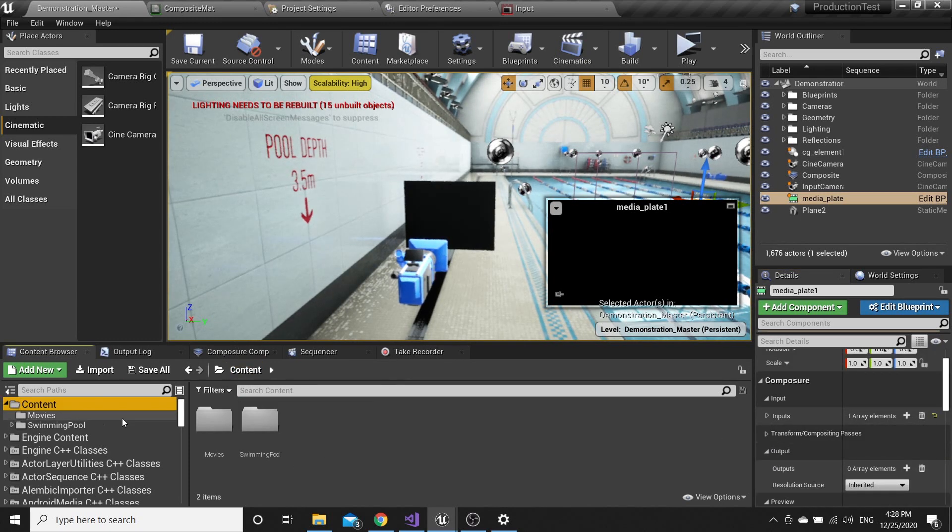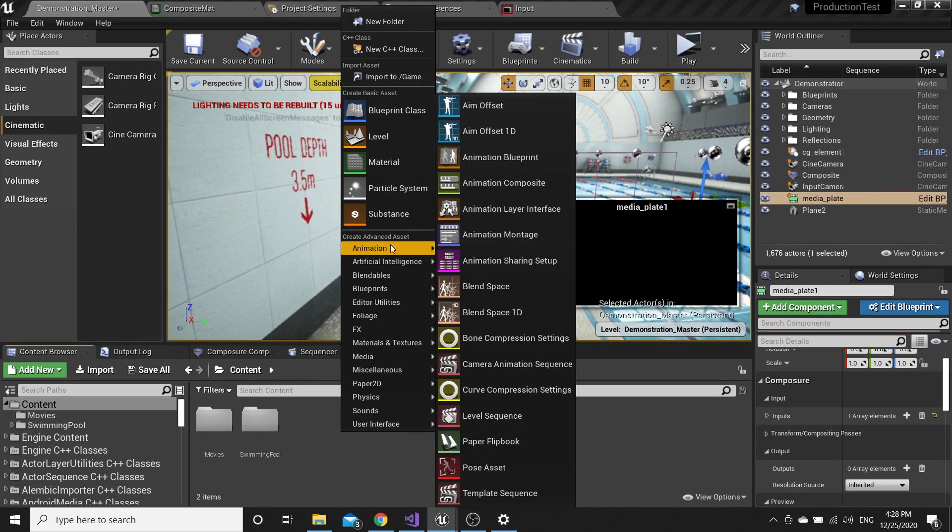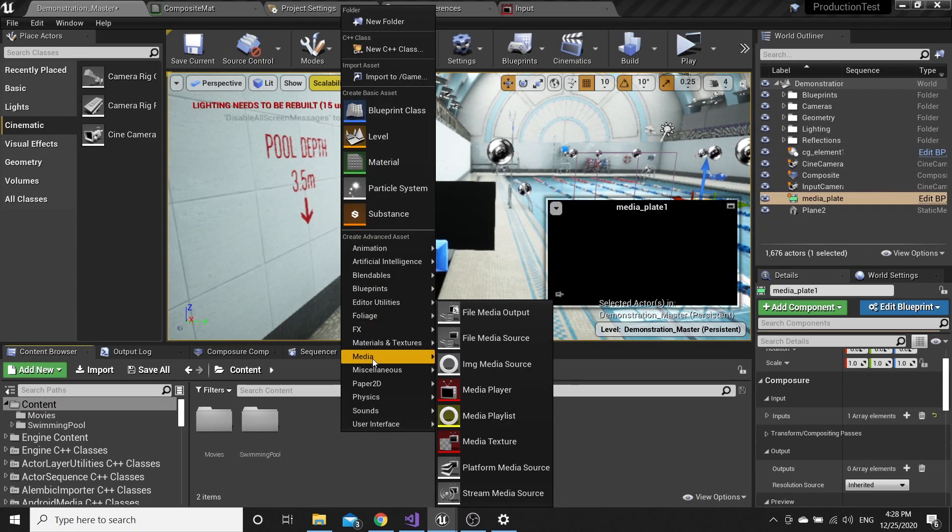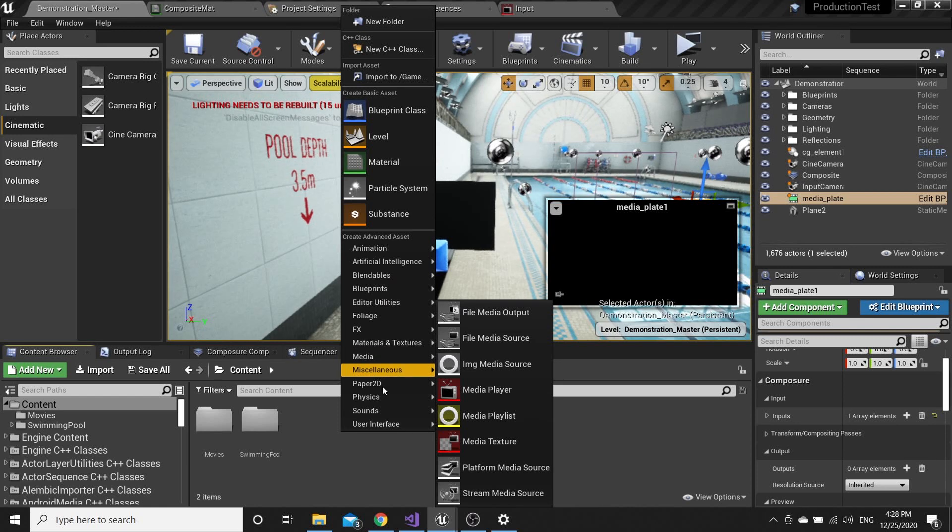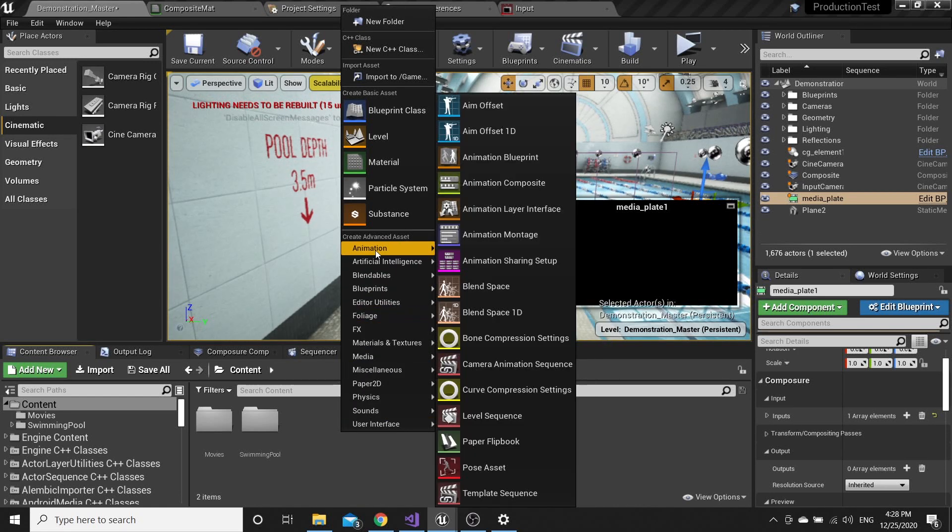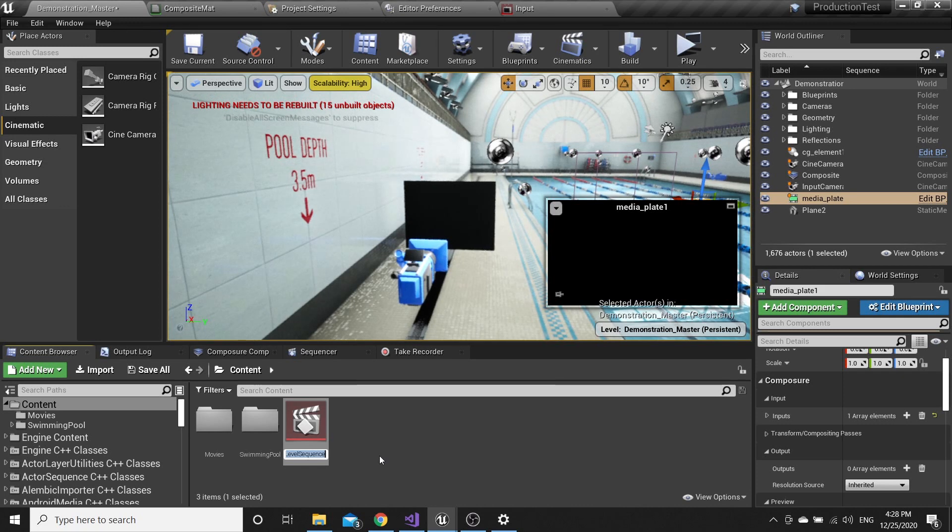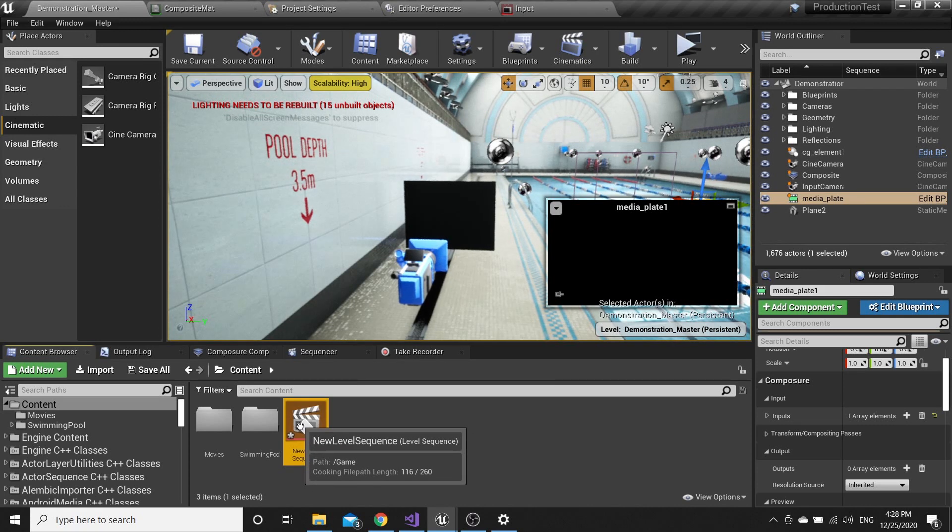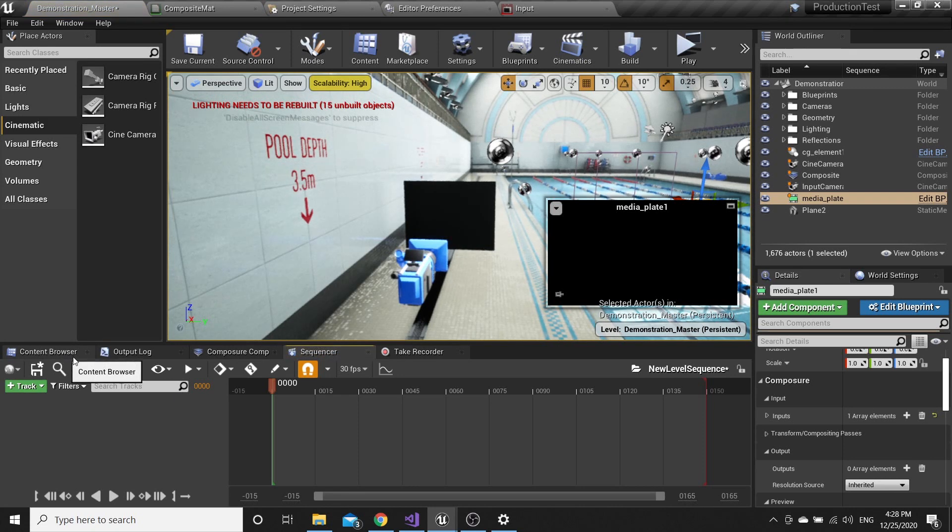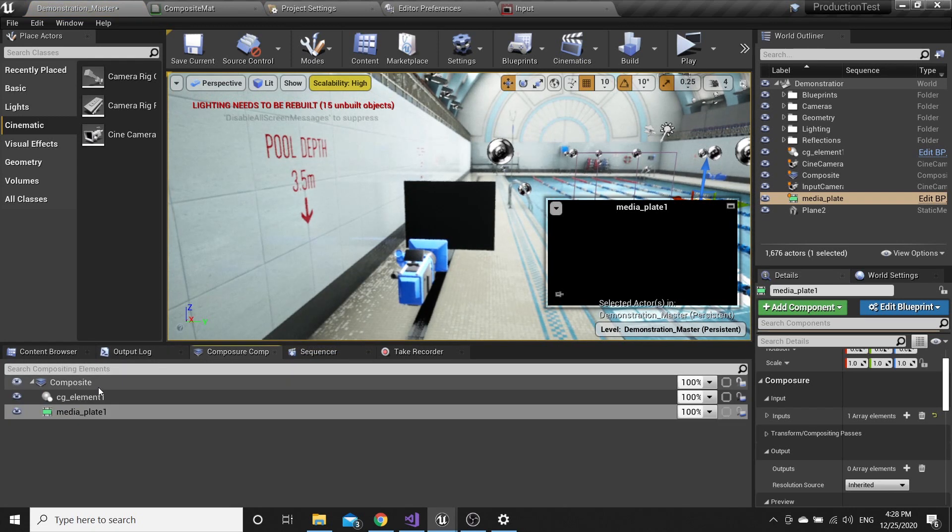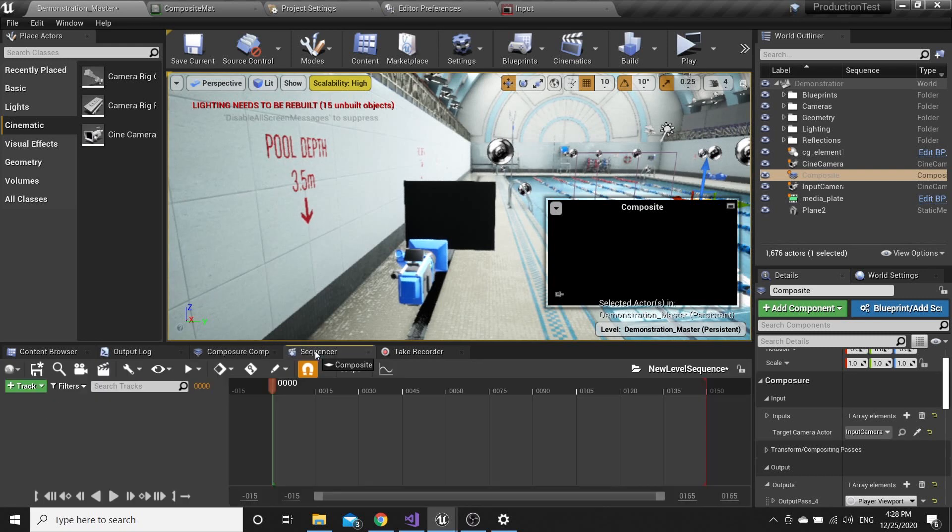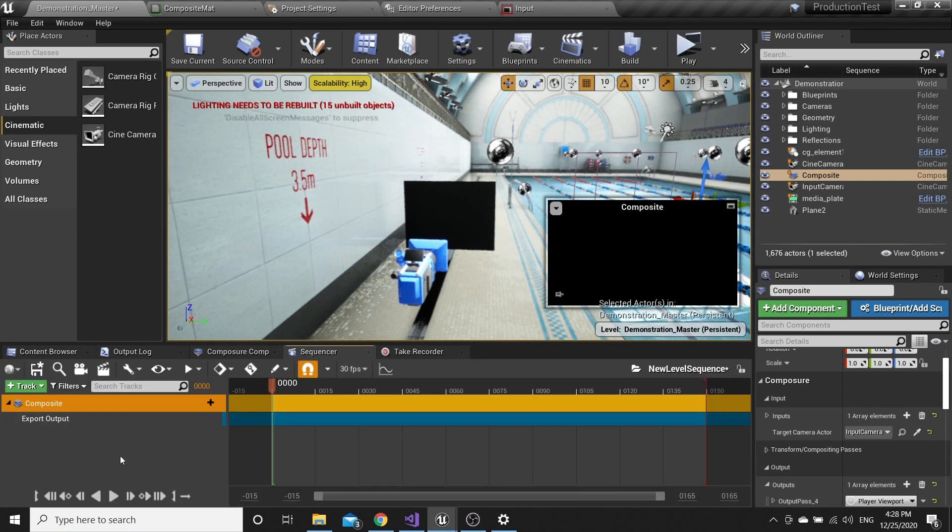Go to Content and create New Level Sequence. Open it, go to Compositor, and just drag it to the Sequencer. It's done.